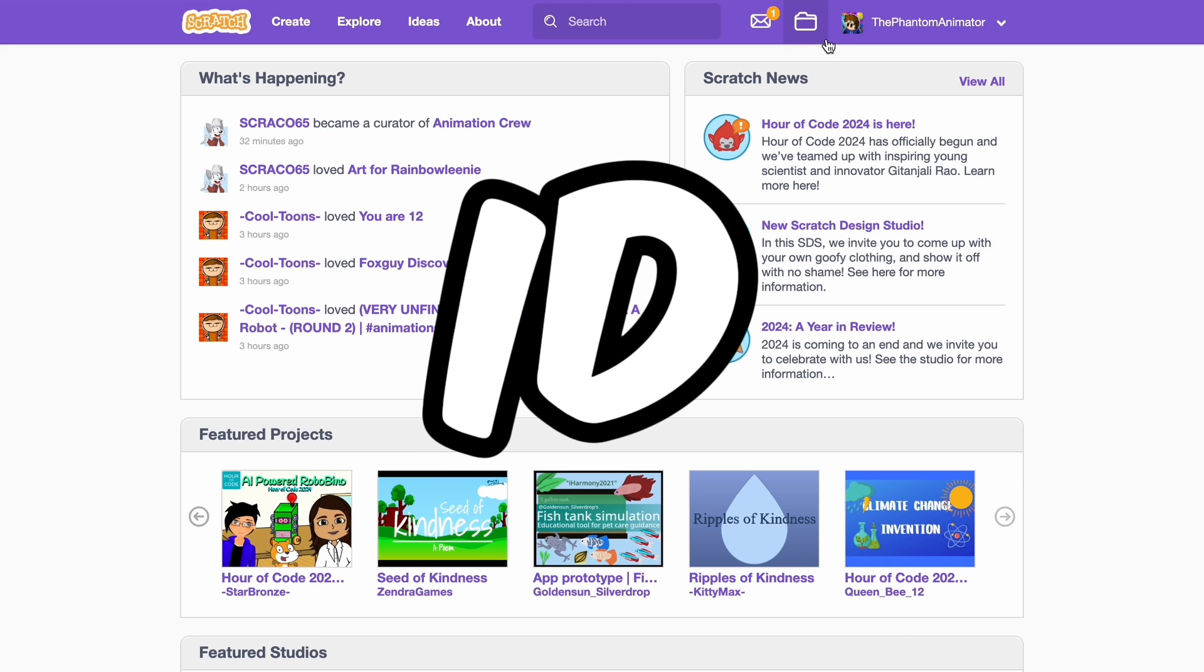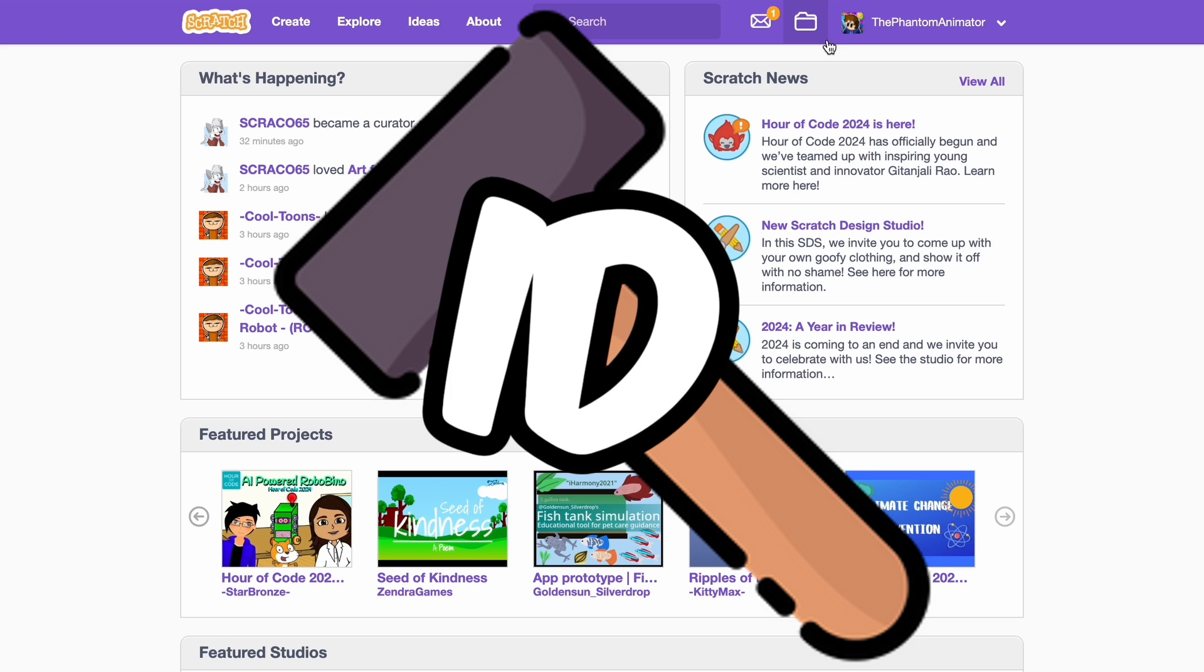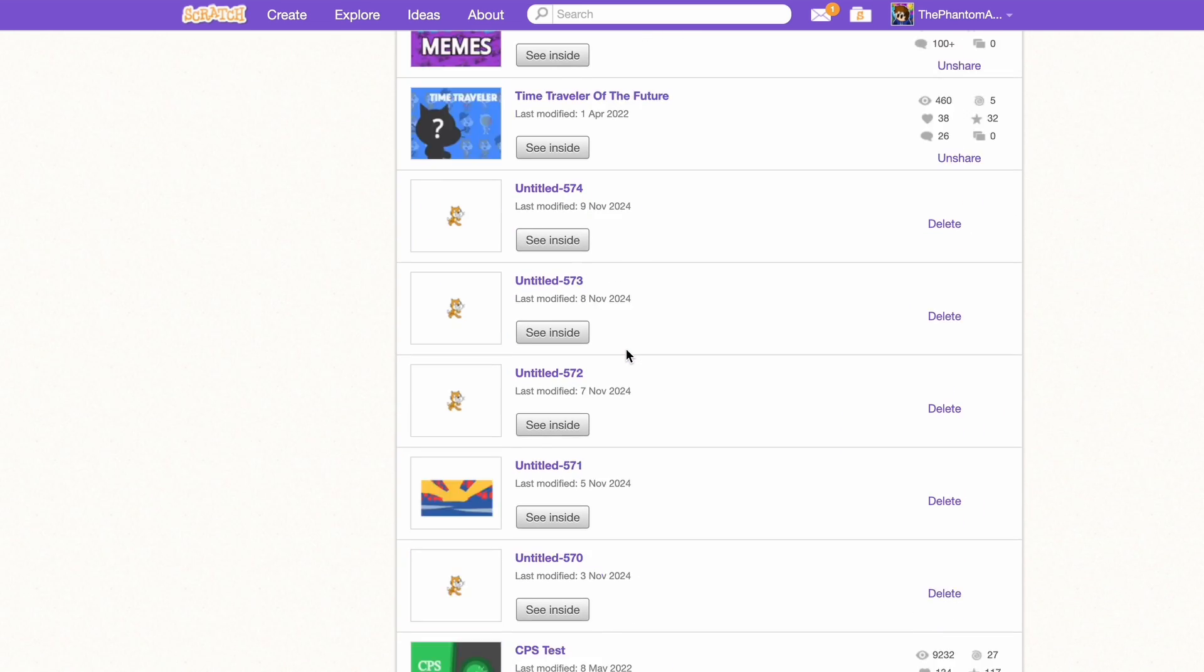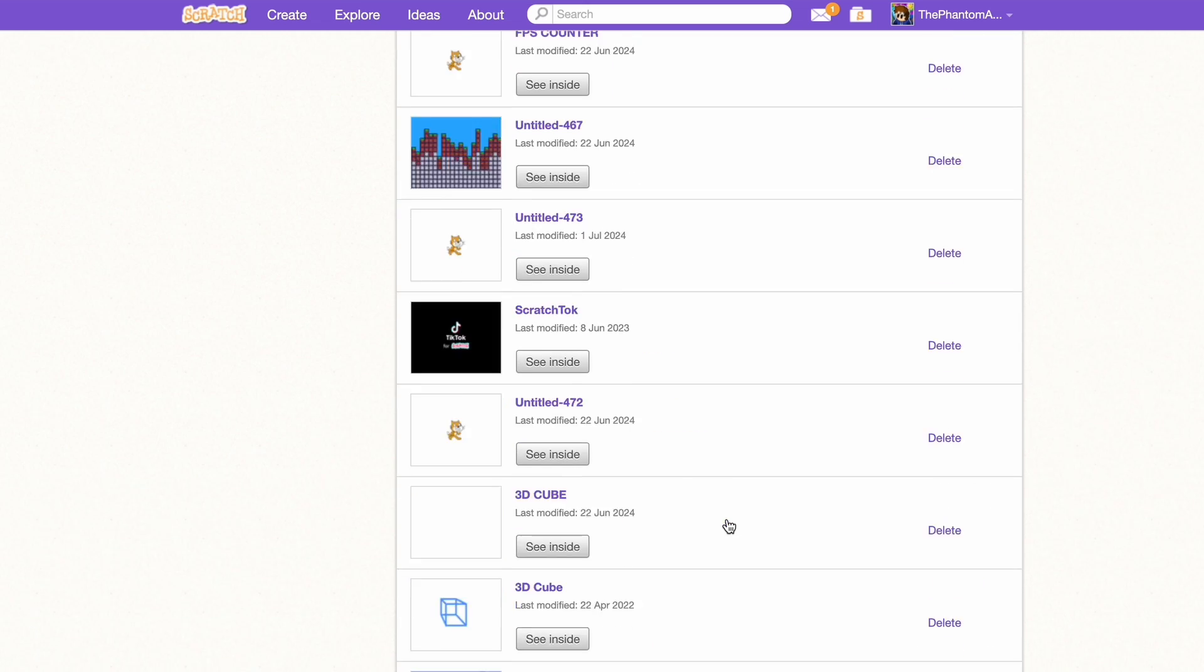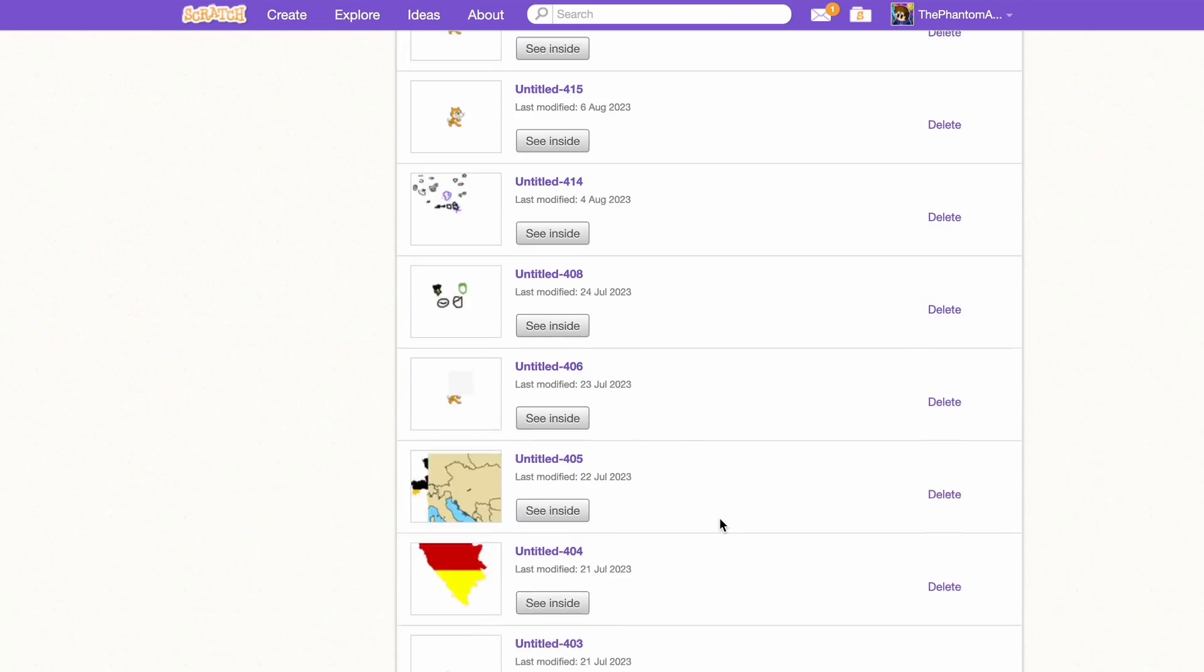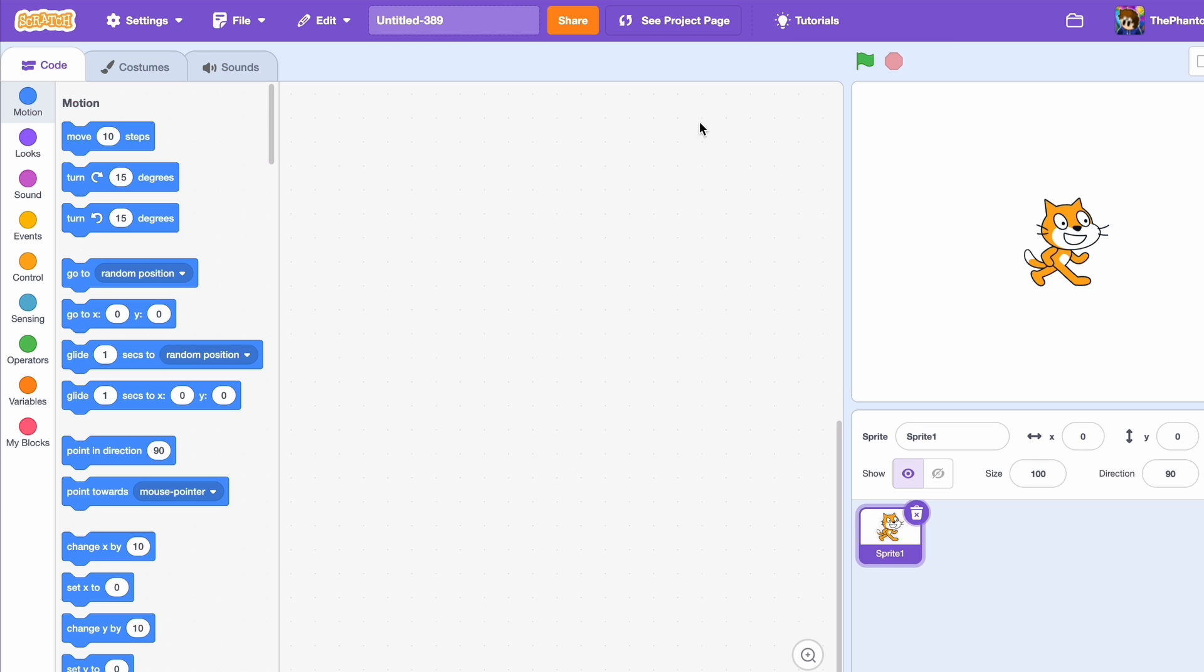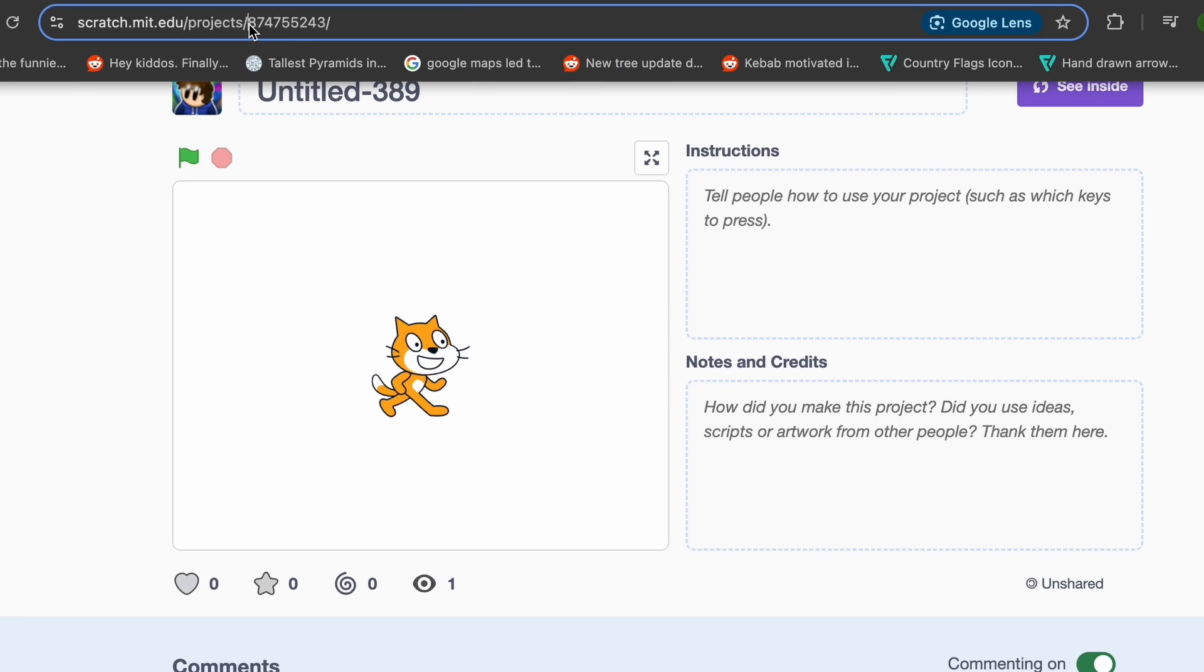Now back to the one with the ID - how can you fix that? Well, it's actually pretty simple. If you're an old Scratcher, then you probably have a lot of old projects lying around like this one which are empty. So just scroll all the way back down, and for example we have this one - last modified 15th of July 2023, Untitled 389. There's nothing inside. If we check the ID, we can see yeah, it's pretty old.